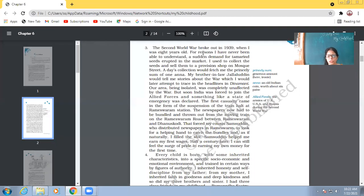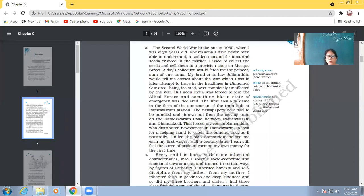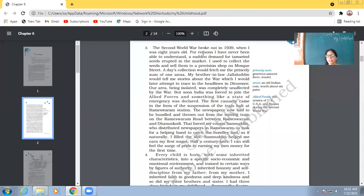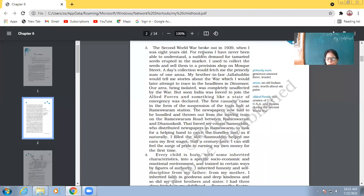So in one day he would be able to get one anna and that was a very good amount at that time. My brother-in-law, Jalaluddin would tell me stories about the war, which I would later attempt to trace in the headlines in Dinamani. So his brother-in-law, his name was Jalaluddin. He would tell him the stories of the world war. And he would be able to find those stories in the newspapers. The purpose is, the meaning is that he would read newspapers to verify the facts.